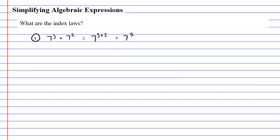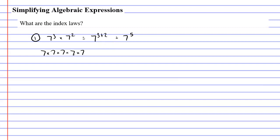So why are we allowed to do this? Well, if you look at 7 to the power of 3 and expand it, you get 7 times 7 times 7. If you now look at 7 to the power of 2 and expand that, you get 7 times 7. When we put this all together you can see that we've got five 7s, giving us 7 to the power of 5.